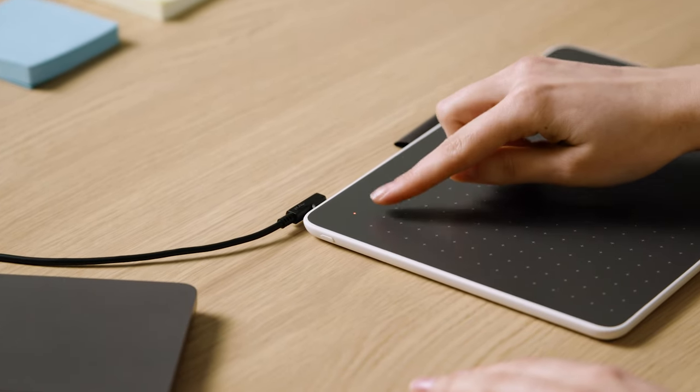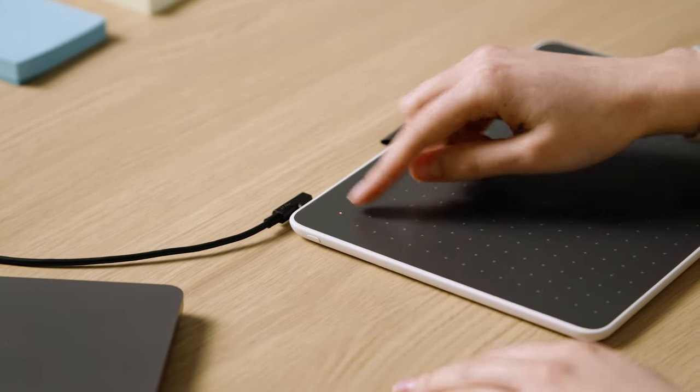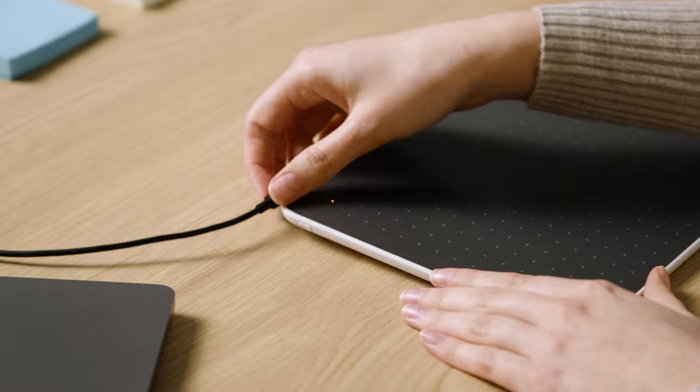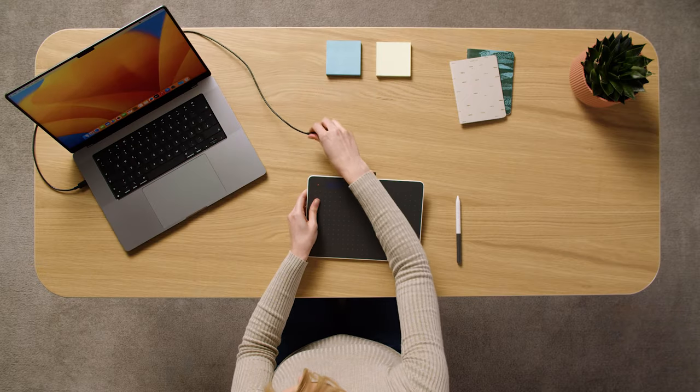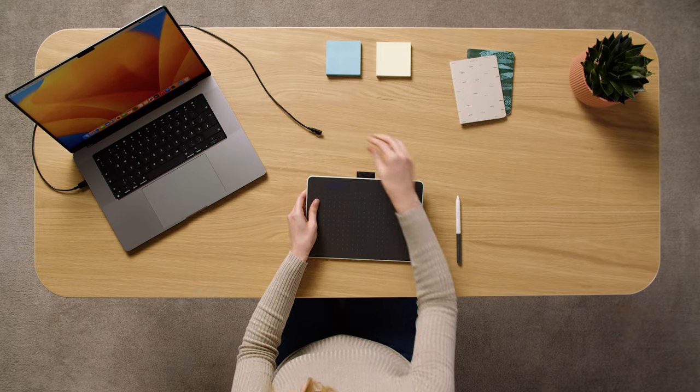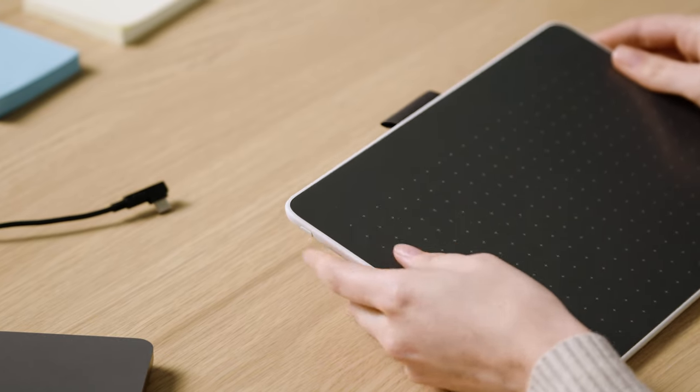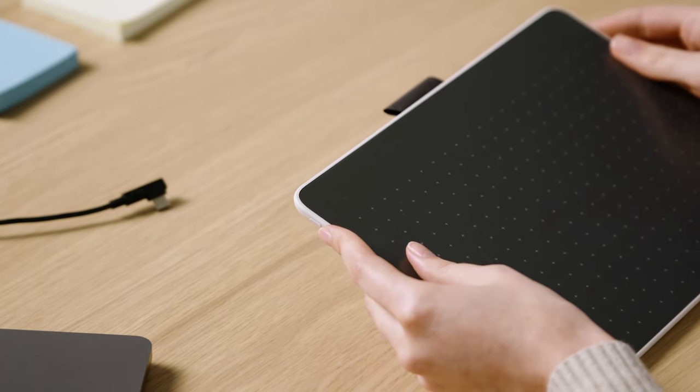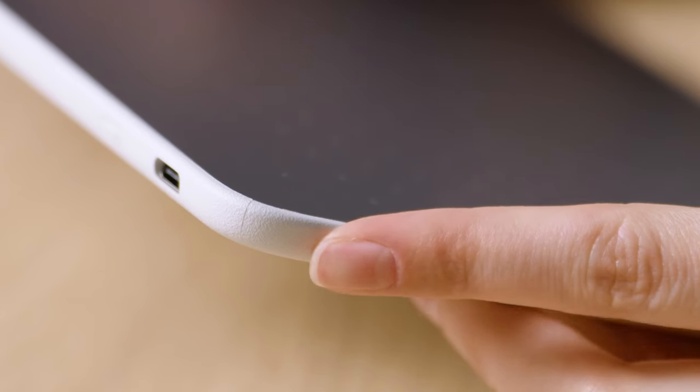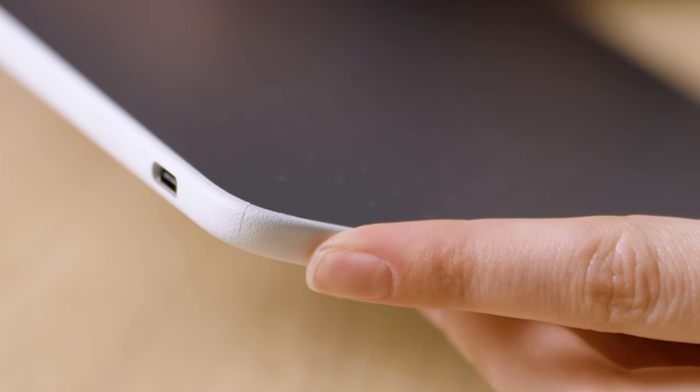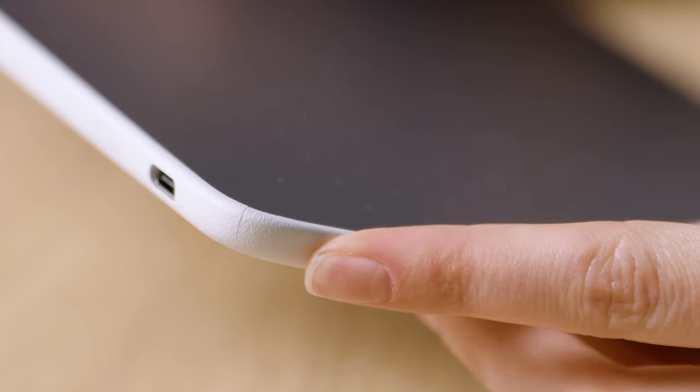Next, press and hold the Bluetooth button on the side of the pen tablet until the blue light starts flashing.